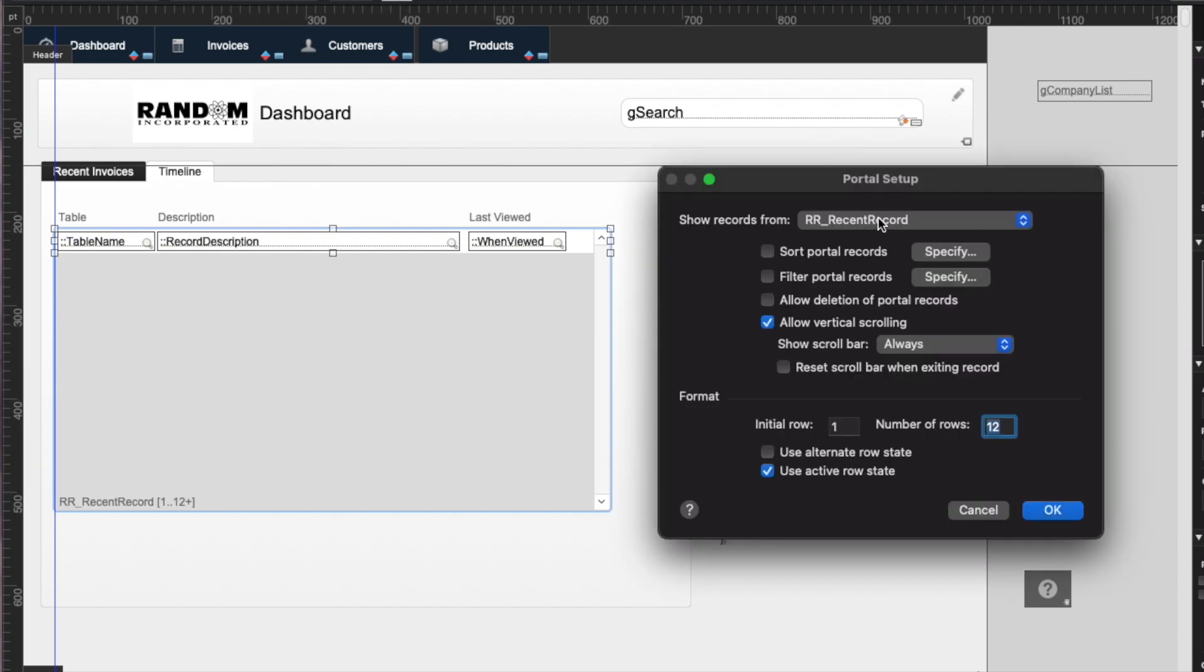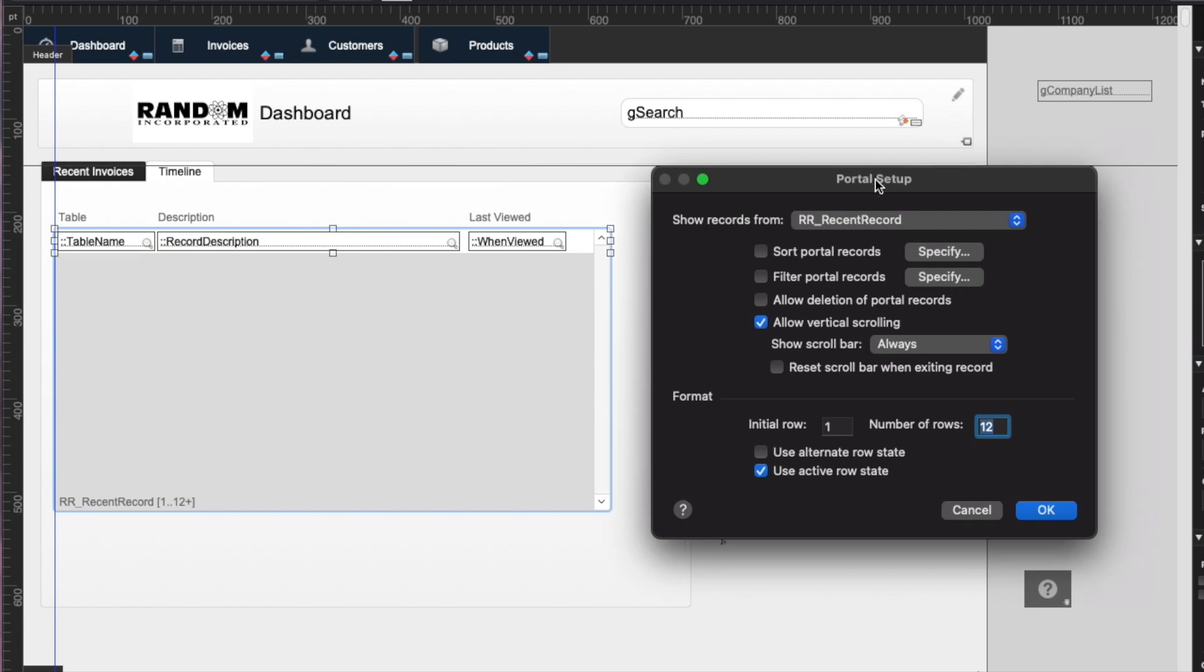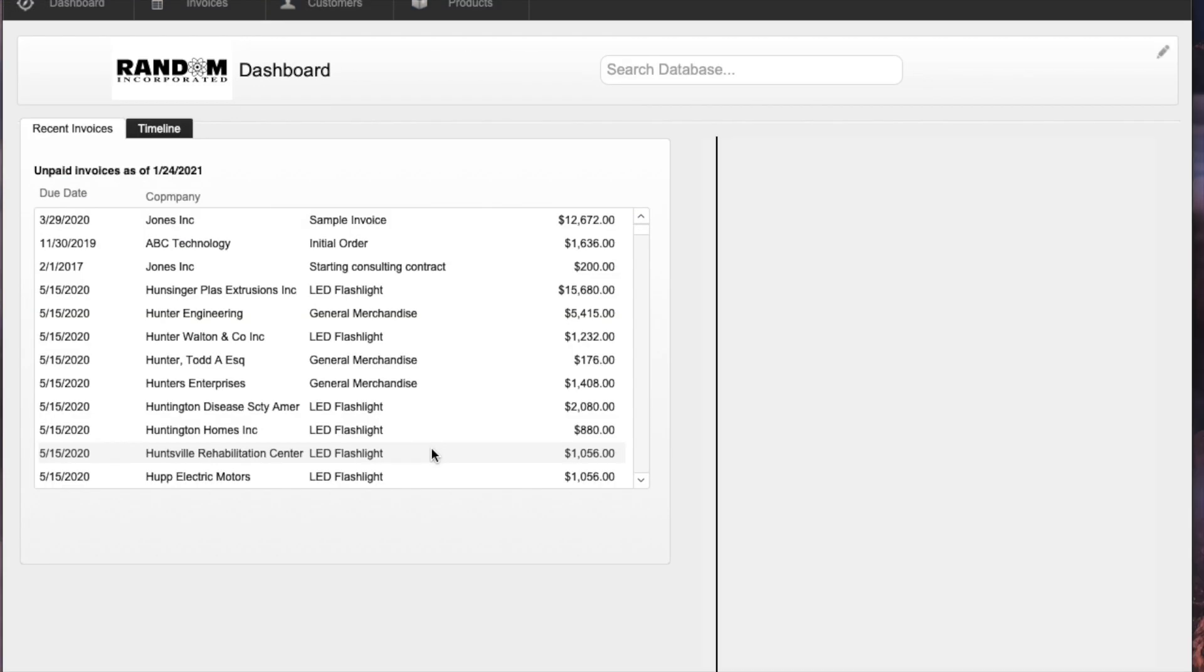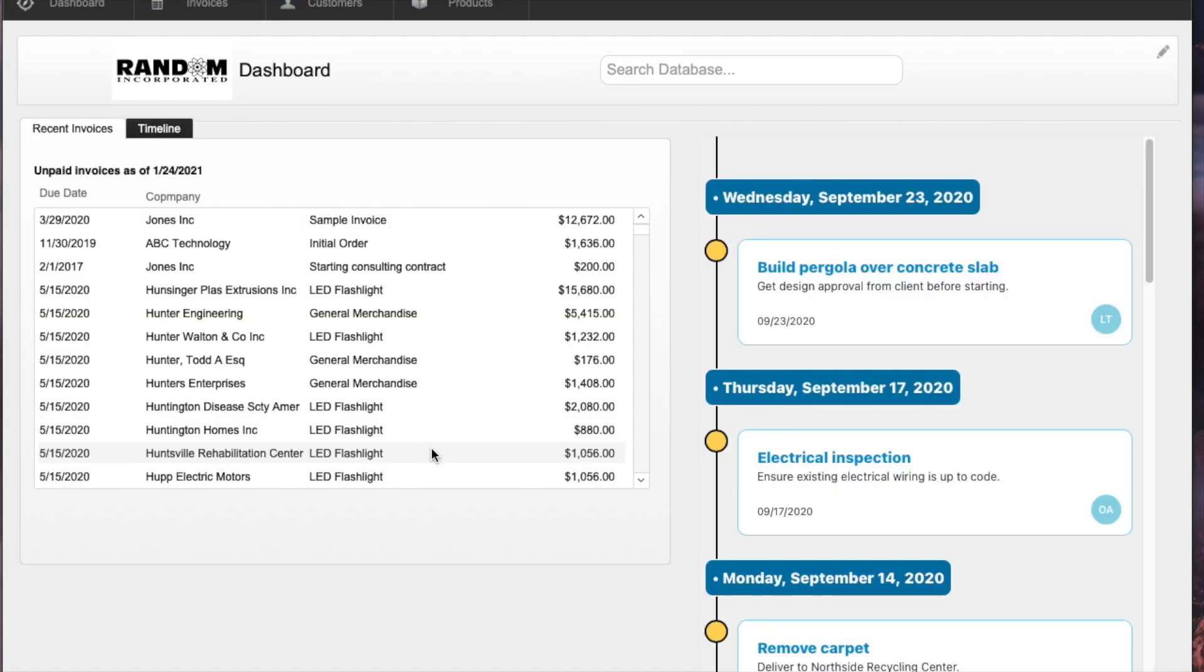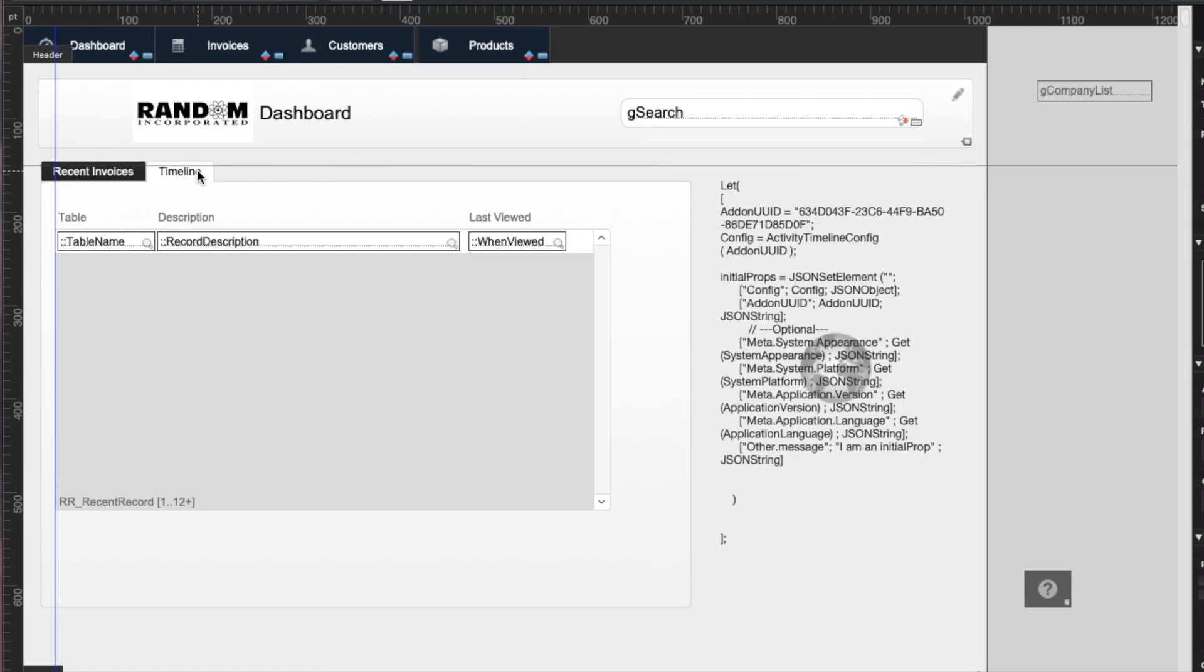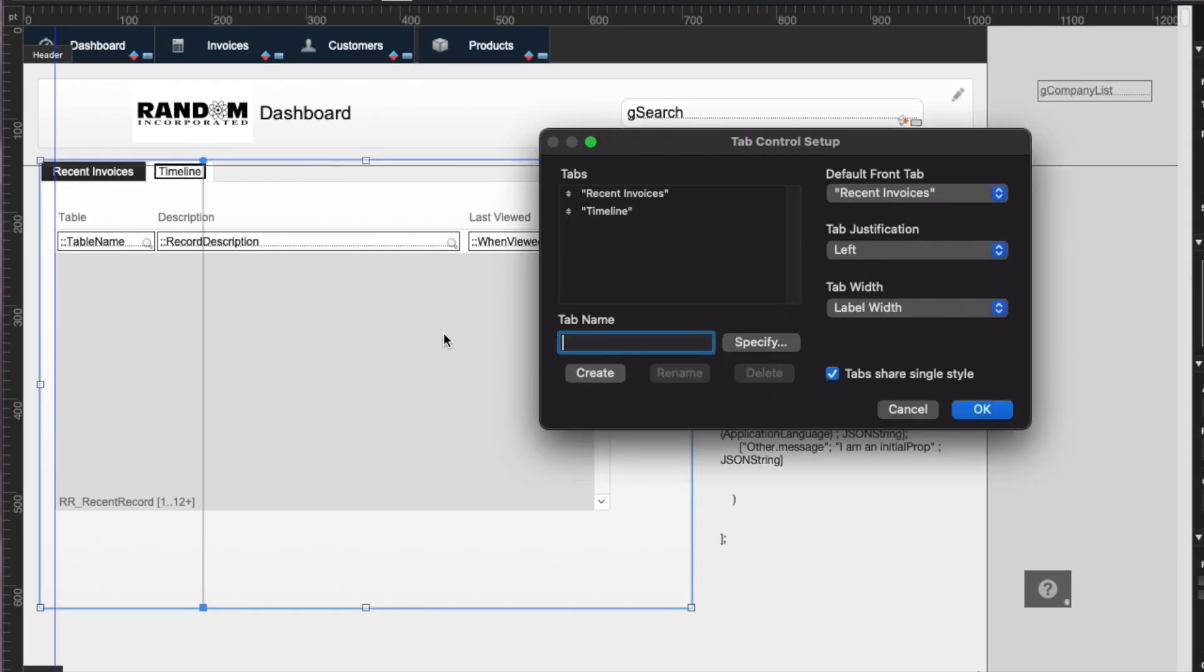The way that it works is it uses a table occurrence that automatically comes in when you install recent records. It just uses one table in your database, and that table stores the breadcrumb data. So as you view a record, it will track it. I remember I was going to change the name of that tab, and then I distracted myself as I will do.